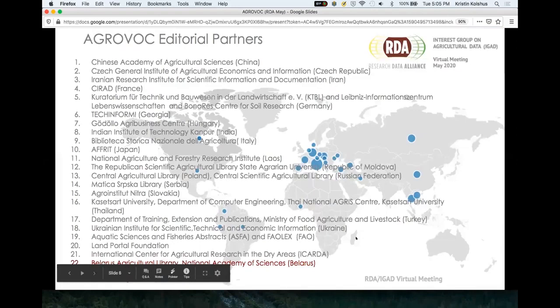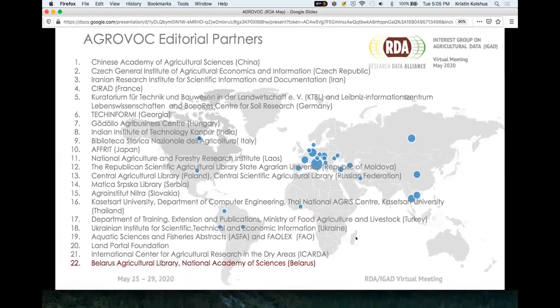Here is a nice map of our partners around the world. The very newest one, which you can see in red at the bottom, is the Belarus Agricultural Library. They just said they would join last week, so we will have Belarusian coming in as a new language, which is very exciting. And all of this is voluntary work — that's important to say. The institutions and partners are doing this to make the research at their national level more visible and accessible. We really appreciate their efforts; we could not do it without them.